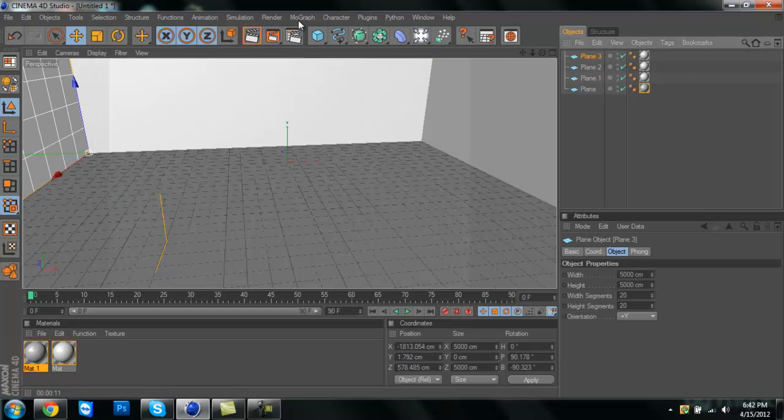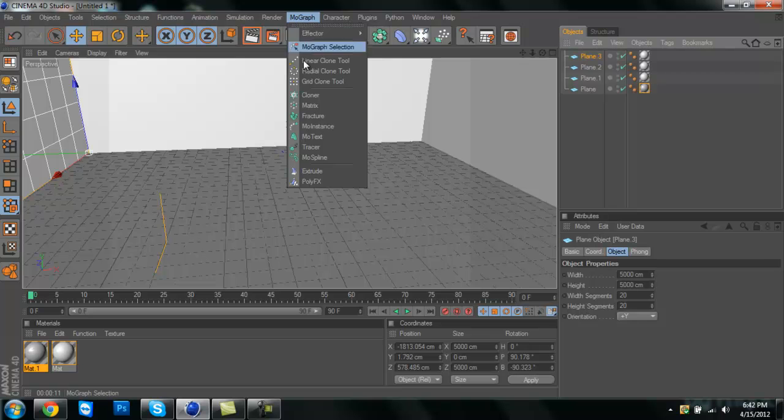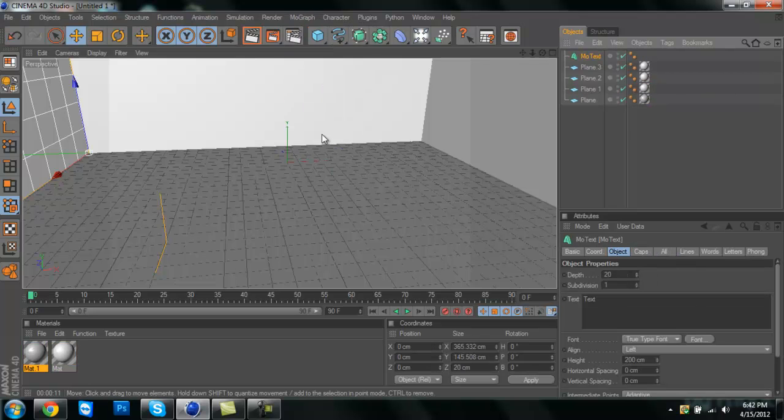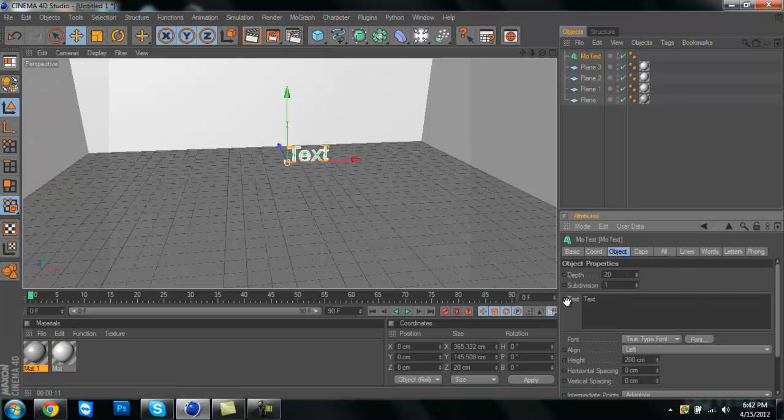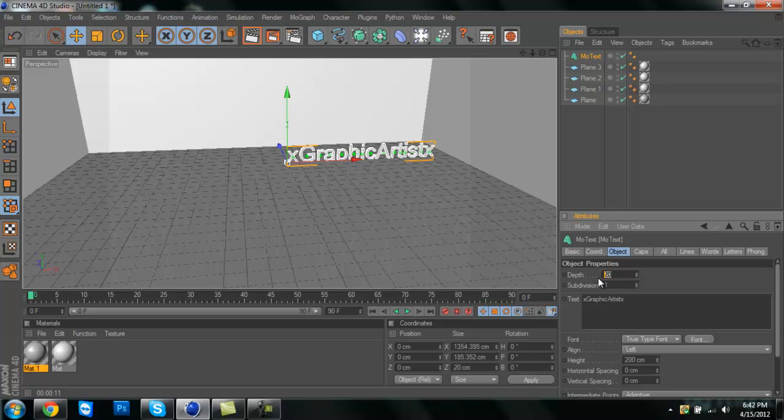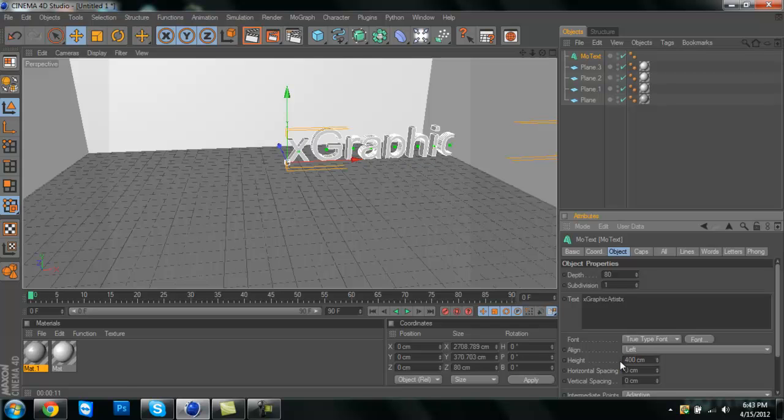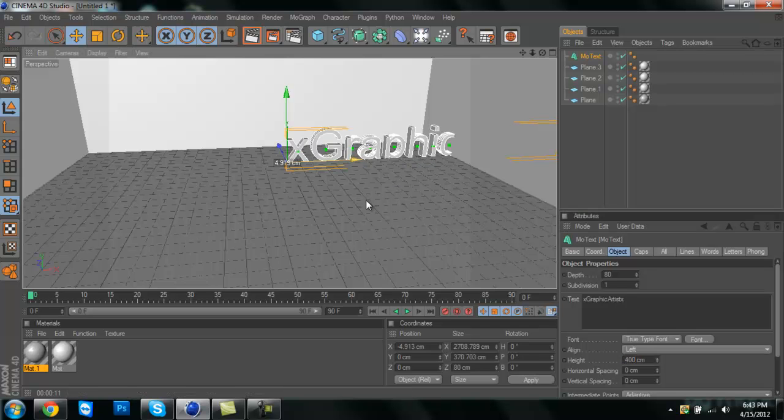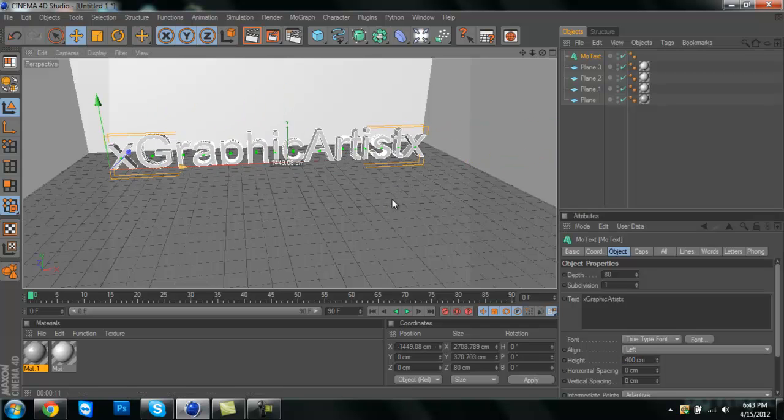Then we're going to go to MoGraph and MoText. Choose your text, depth about 80, size about 400 probably. Move it over.